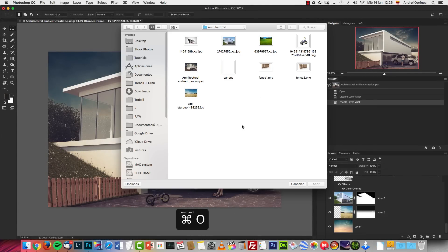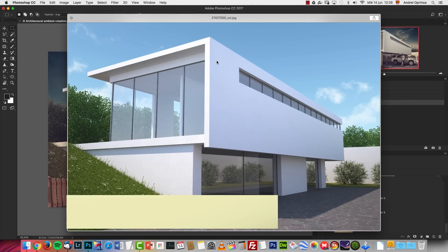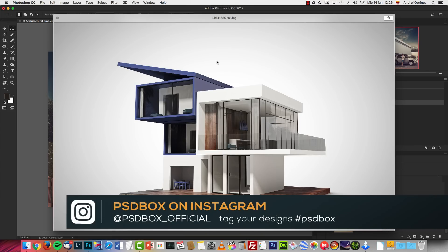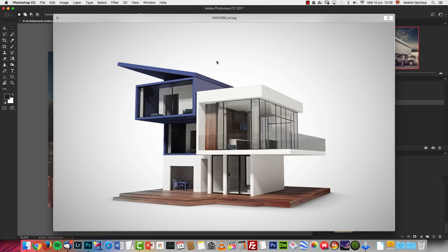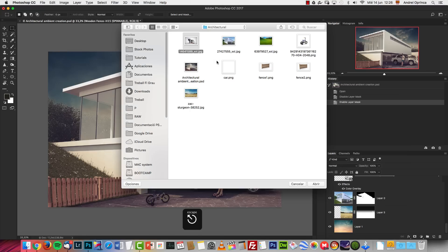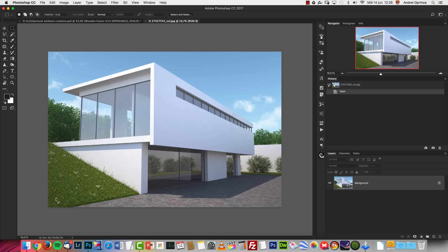We're going to start with this house render. I have another one as well — I'll give you the link if you want to try it, though it's a bit more complex because there's no floor. Let's work with this one. If you have a real render from a client, you would have the alpha channels, so changing the sky would be as simple as deactivating a layer. But in this case we don't have that — this is a JPEG, so we're going to have to do it manually.